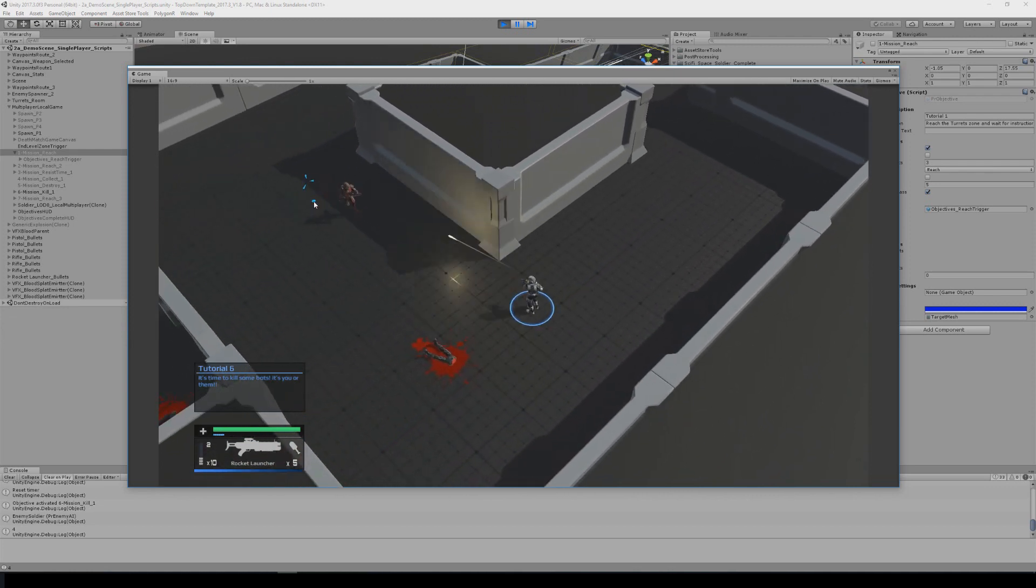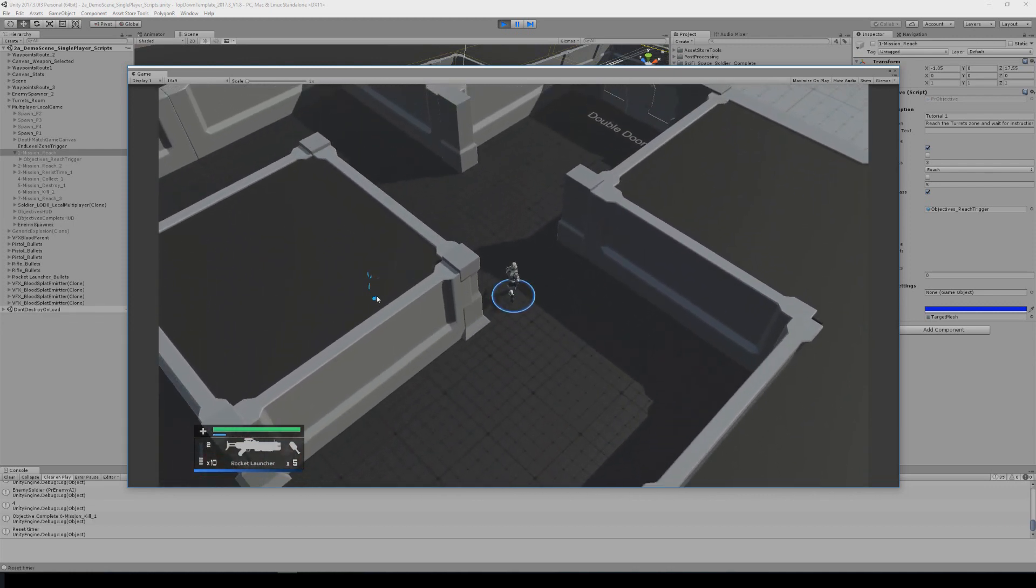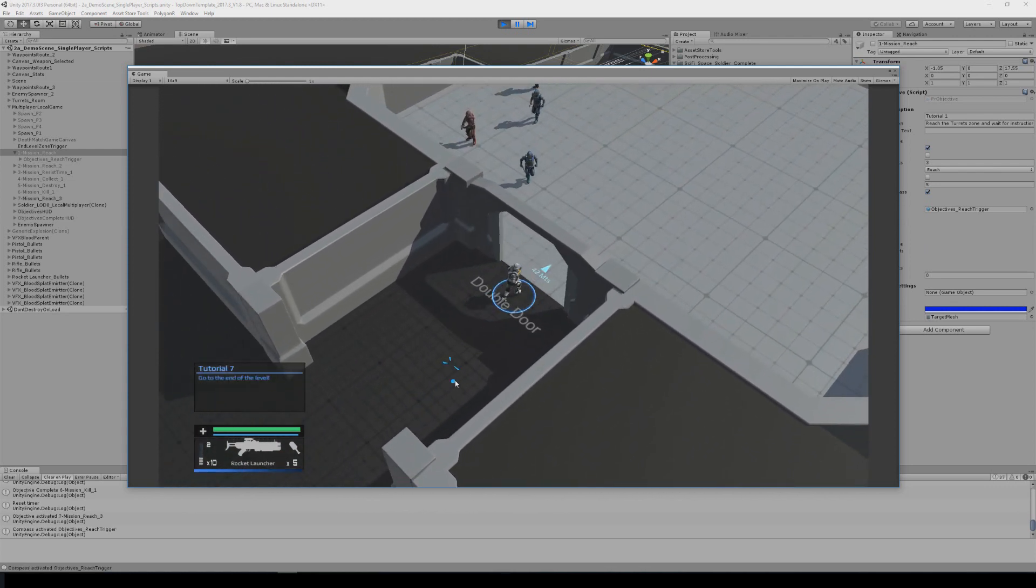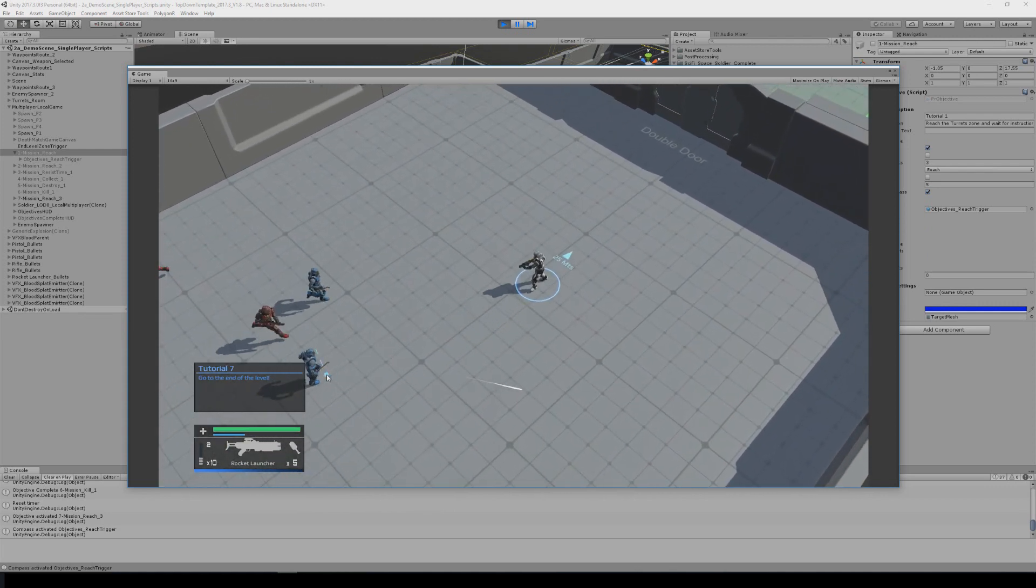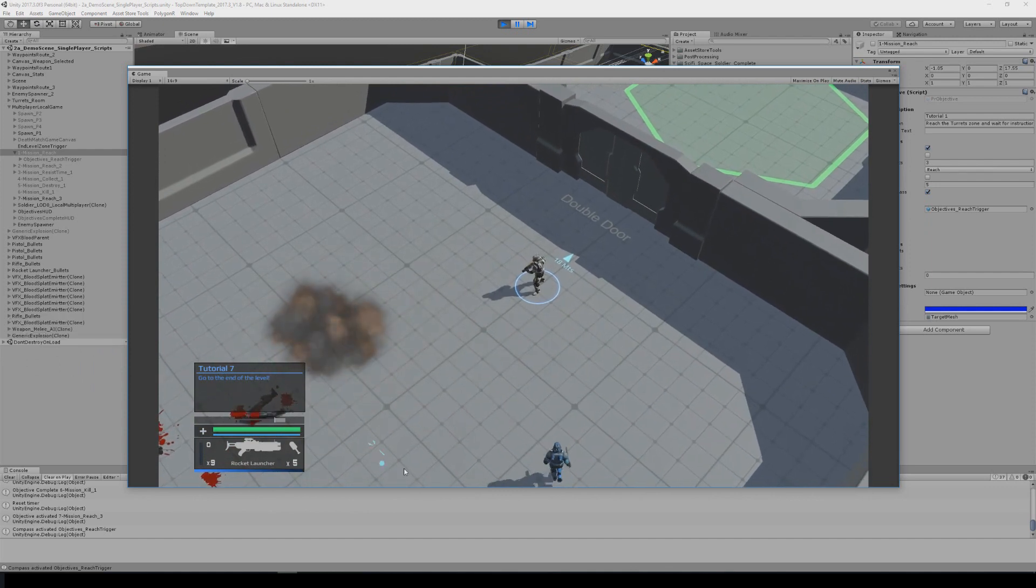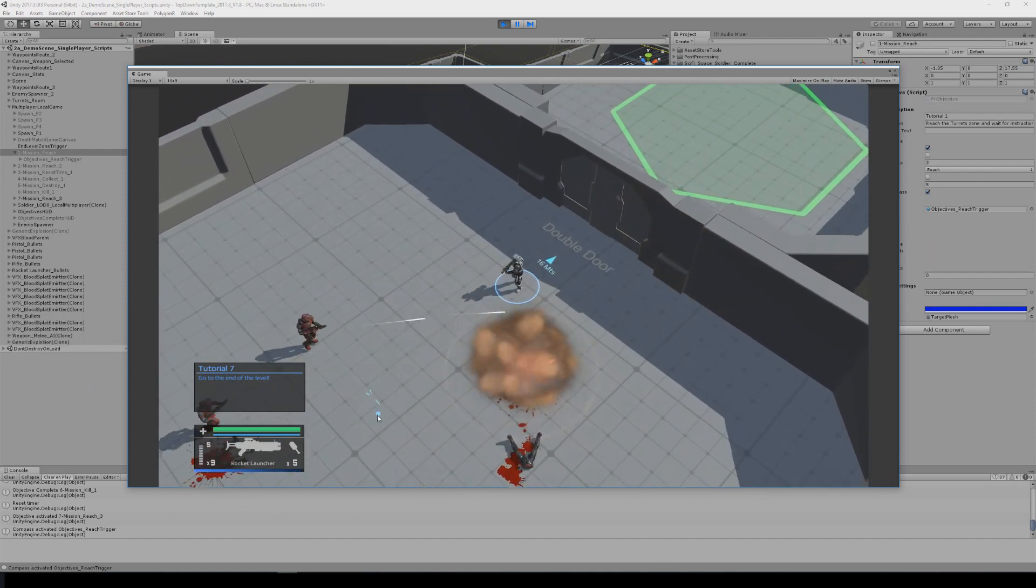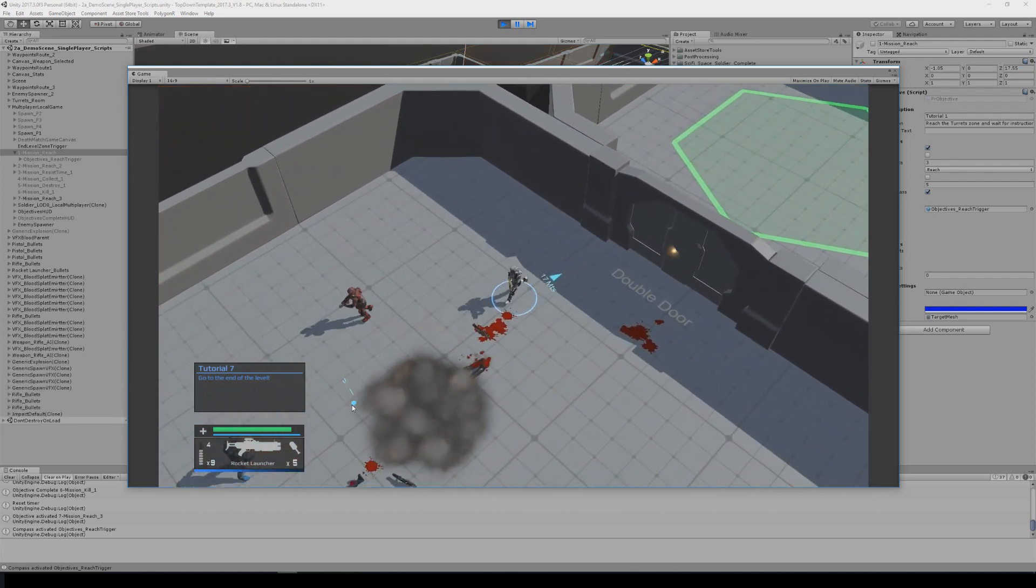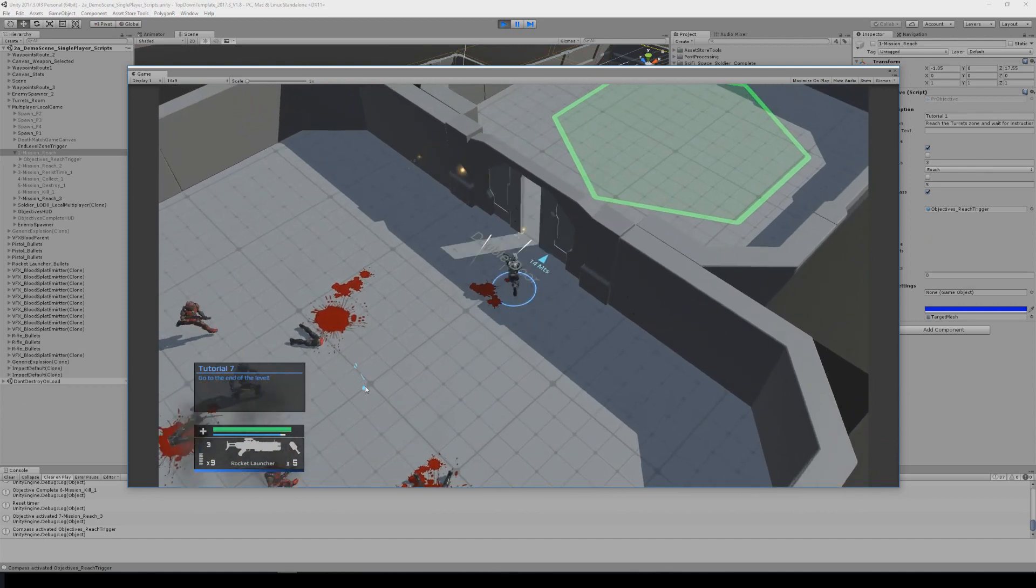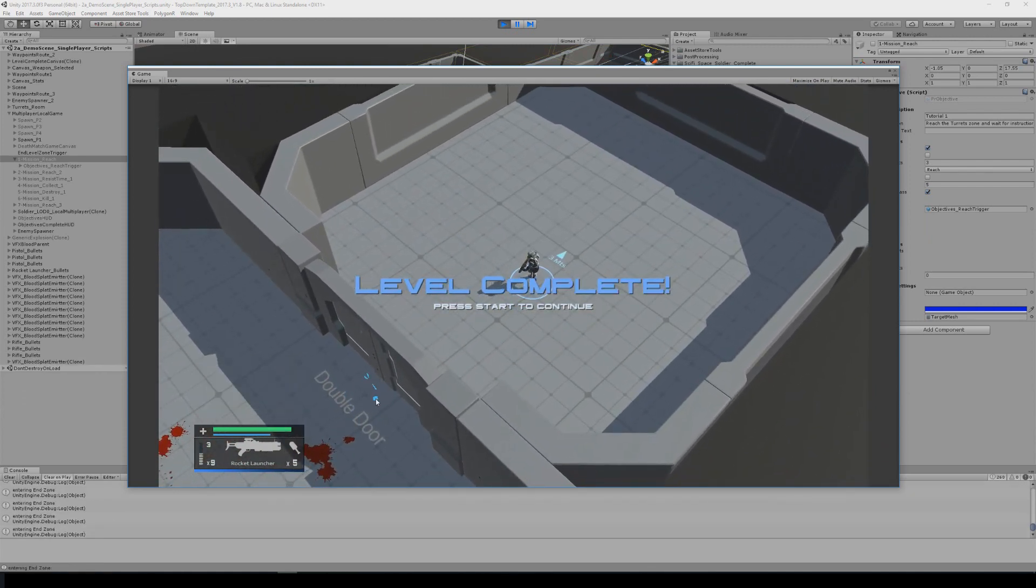There's another one, yeah complete. And now the next one is going to be reach the end of level and now everything is done.